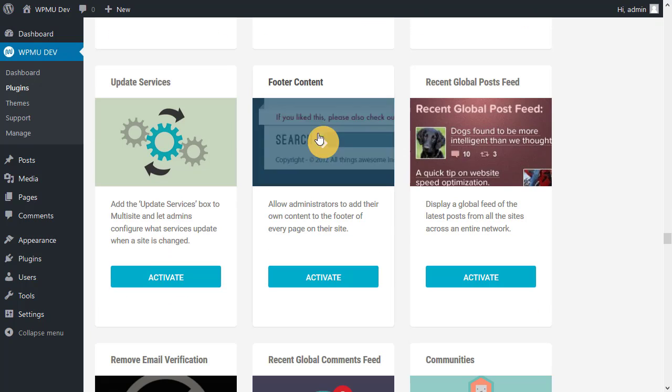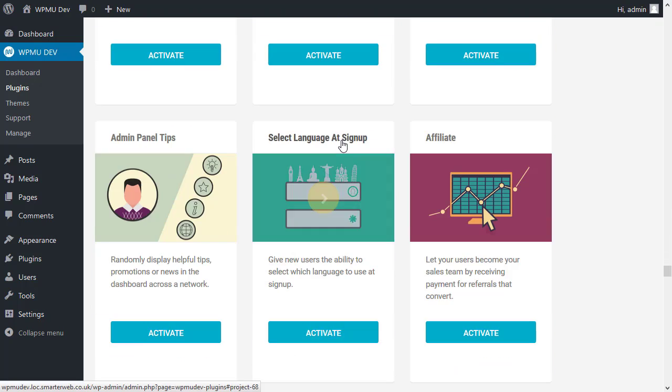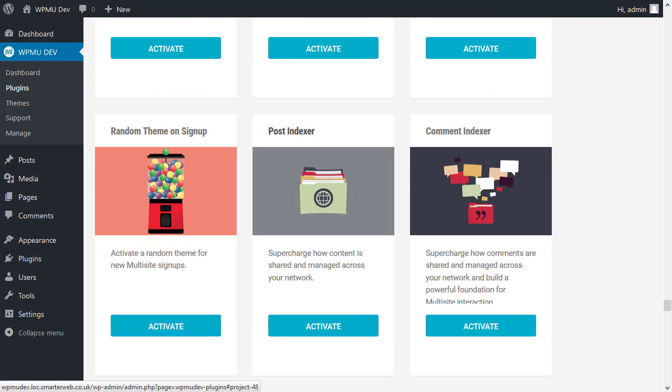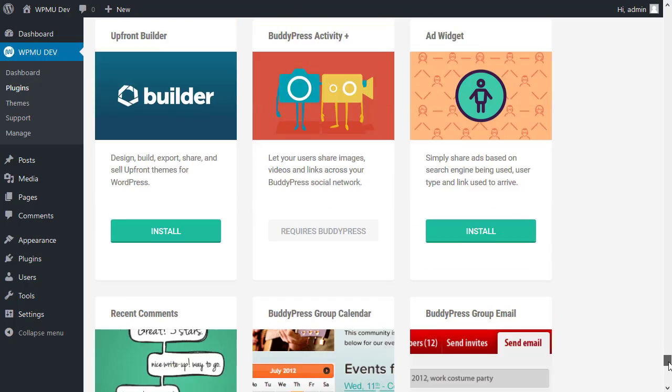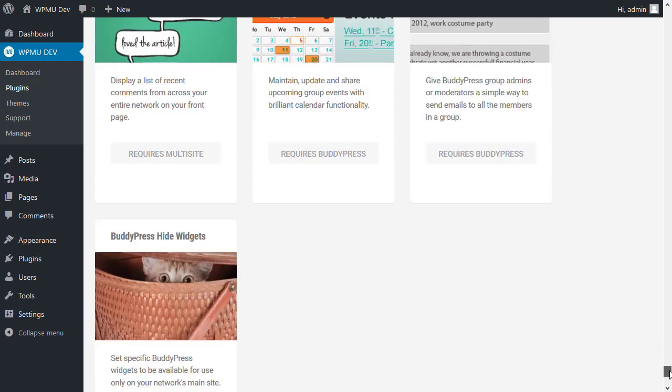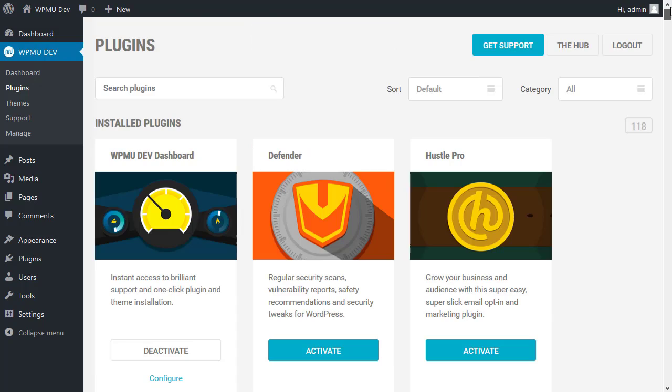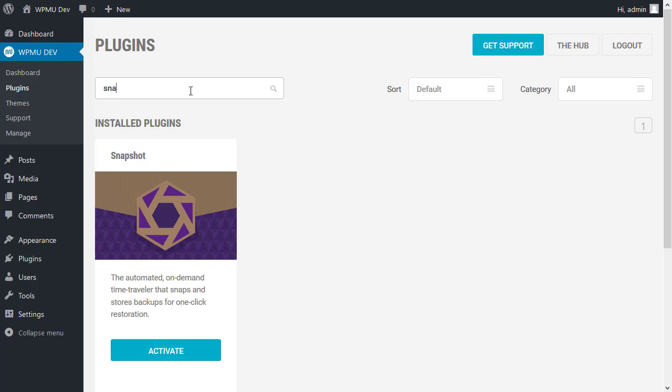So it works very similar to normal plugins that you get from a repository of WordPress. But this is just to show their plugins and it's very nicely set out. You can also search for a particular plugin as well. So if I wanted to find out about something called Snapshot, there we are, here it is.